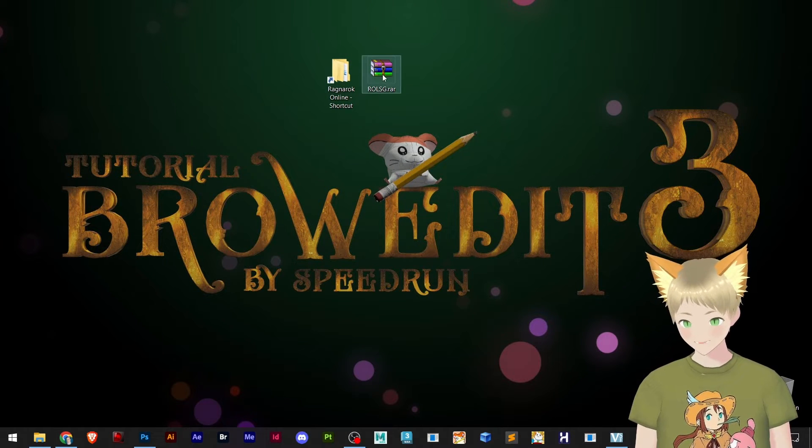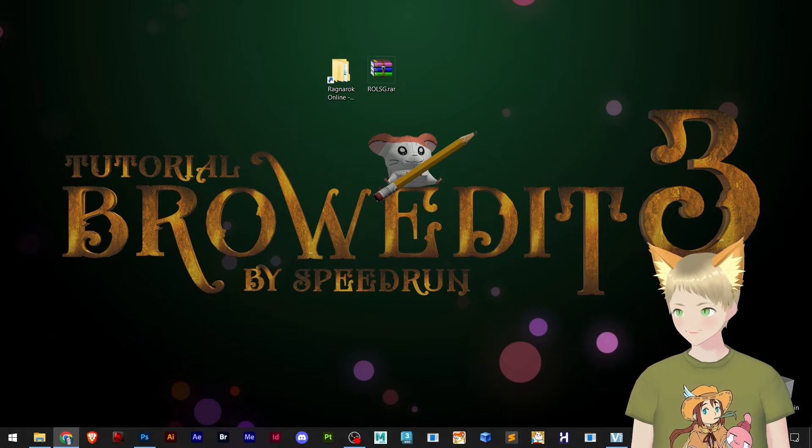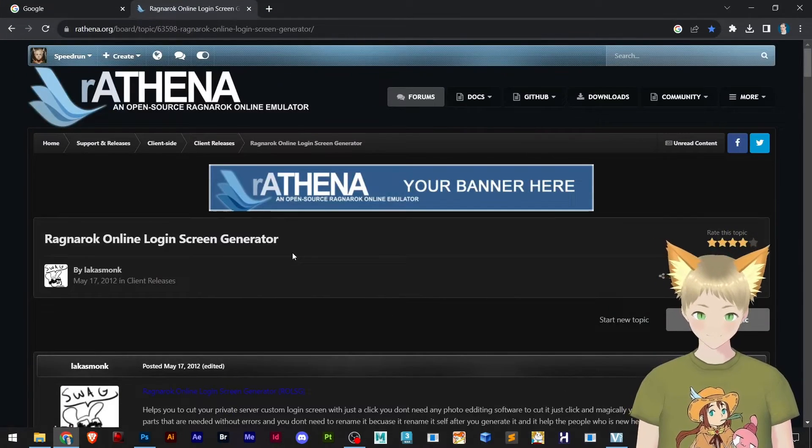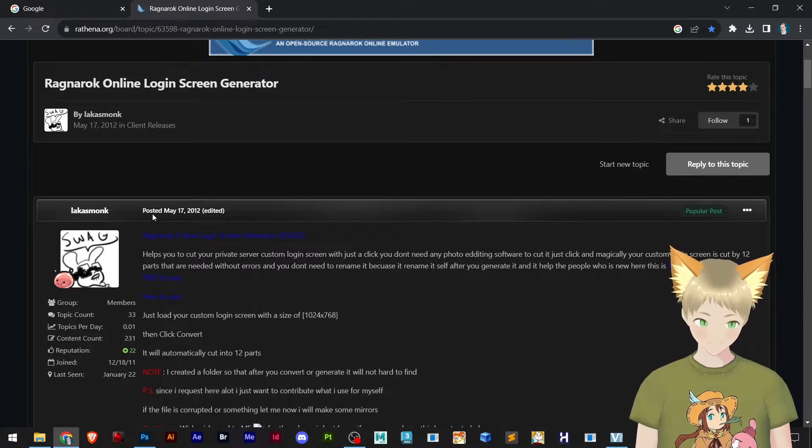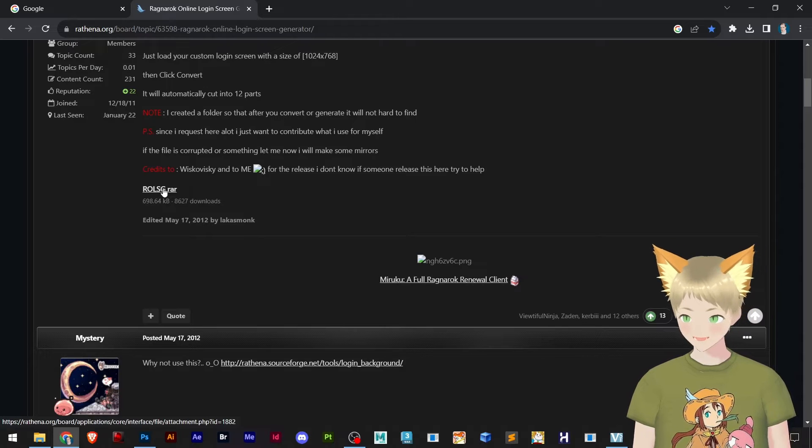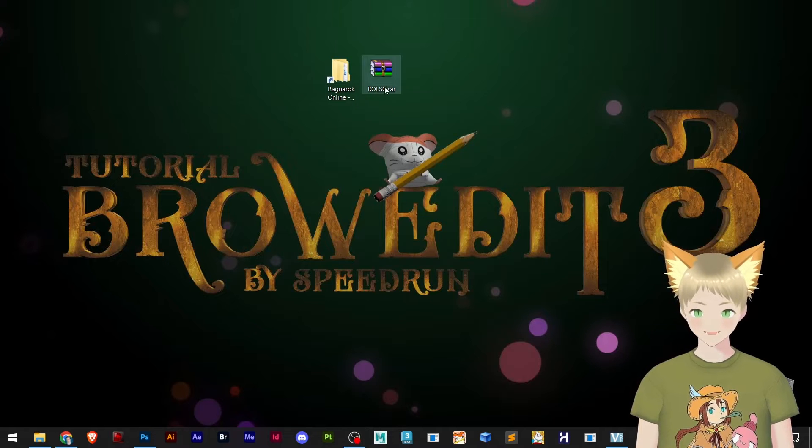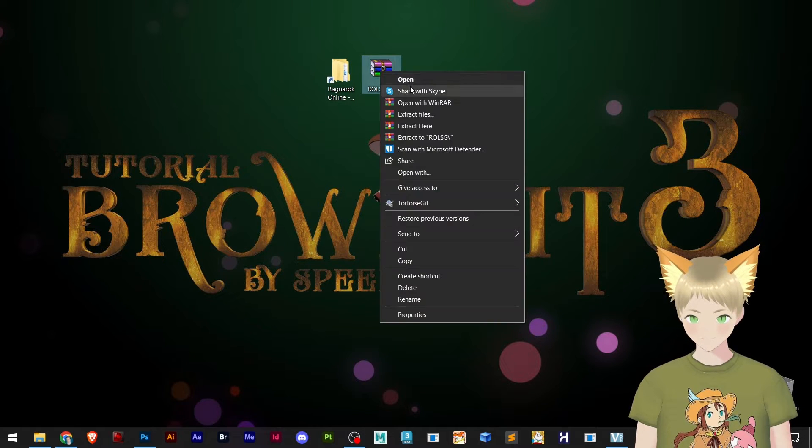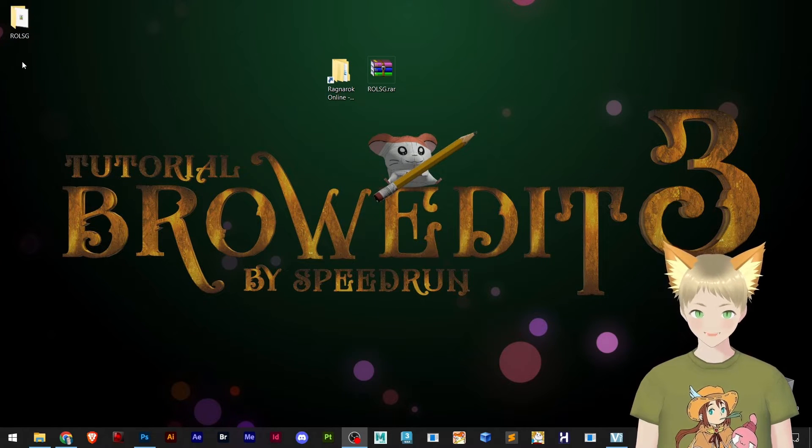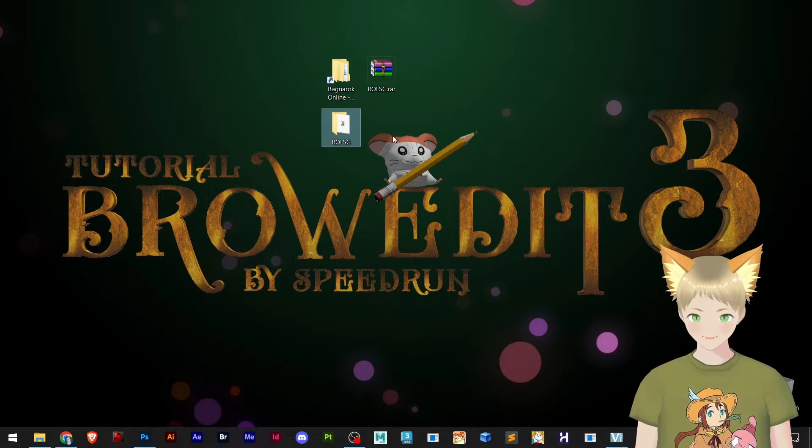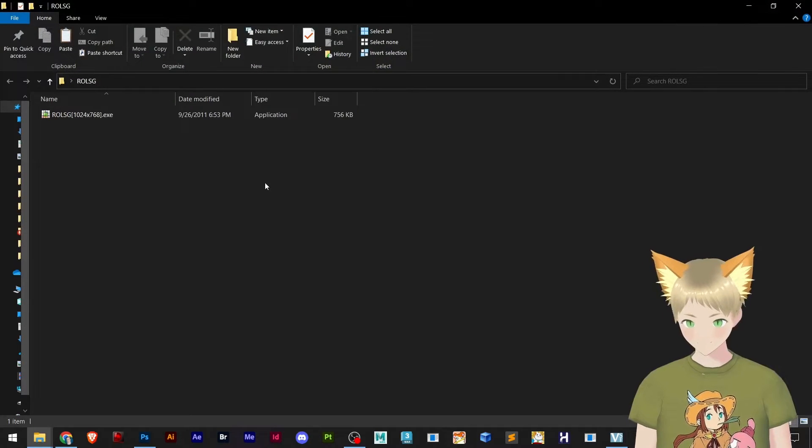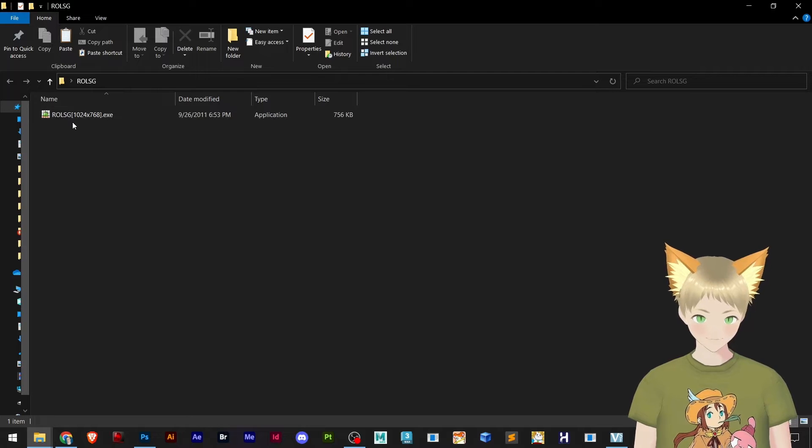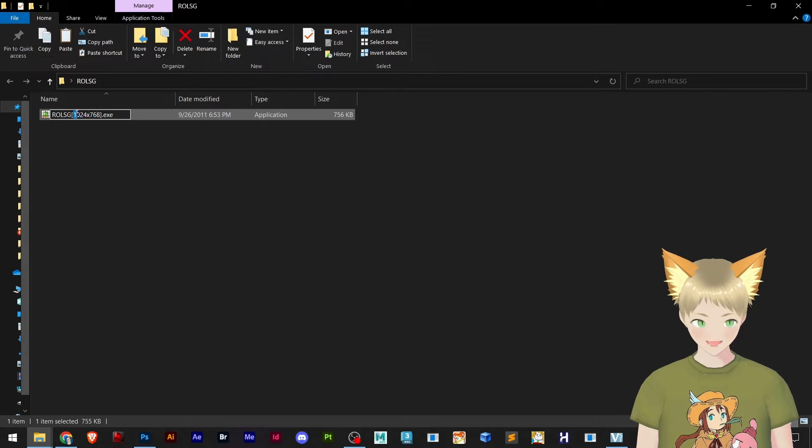So we are going to alter this. To do that you will need to download this ROLSG, a file created in 2012 posted by LacasMonk. You can download right here, the link is also in the description. You go here, right click and extract here. That will create the files that were inside the RAR file. Here you can open and you see that this software is here.